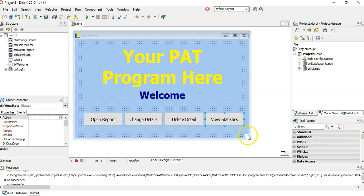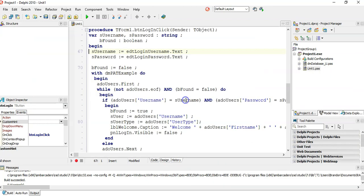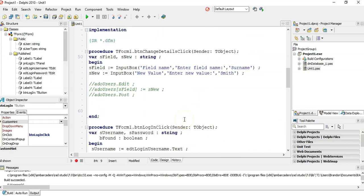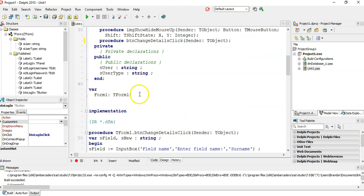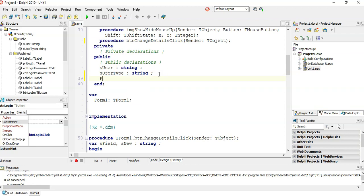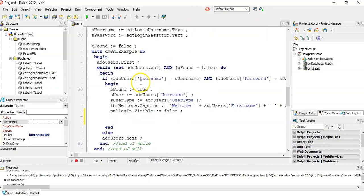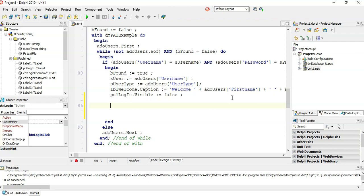Ideally when we come to the login event, we want to create the text file at the moment they log in successfully. I'm going to create the text file globally so that we can keep referring to it — you can use it under the private or public section. If you've forgotten your text file handling, go look at our videos on text file handling. So we're going to have a text file variable, and when you log in that's when I'm going to create it.